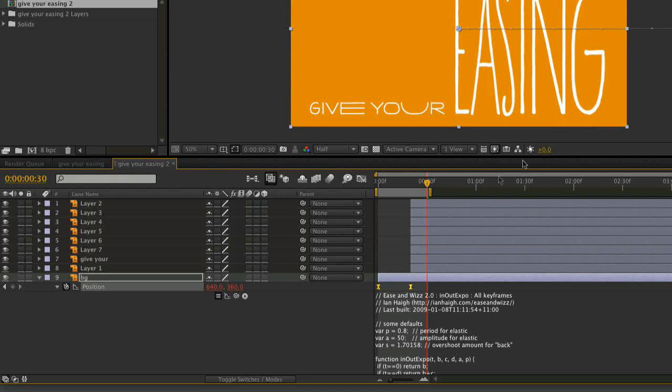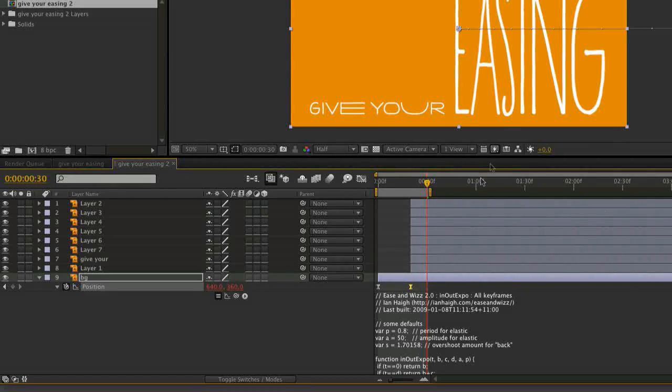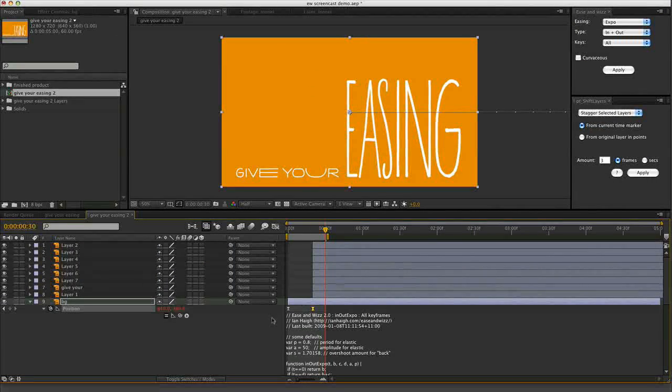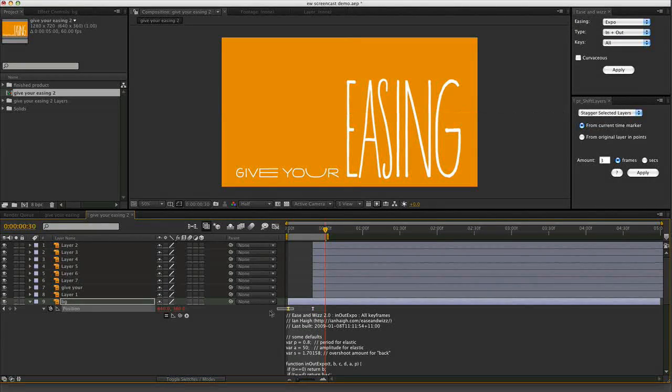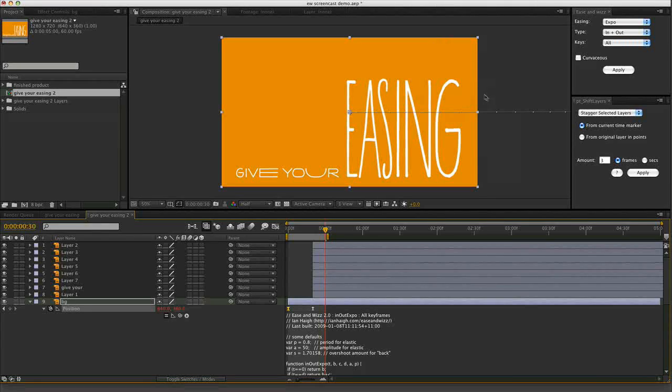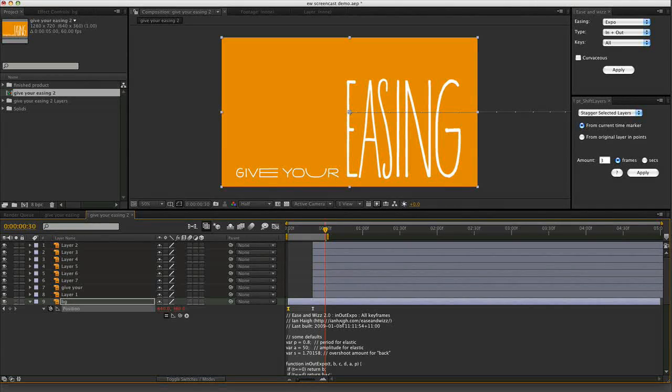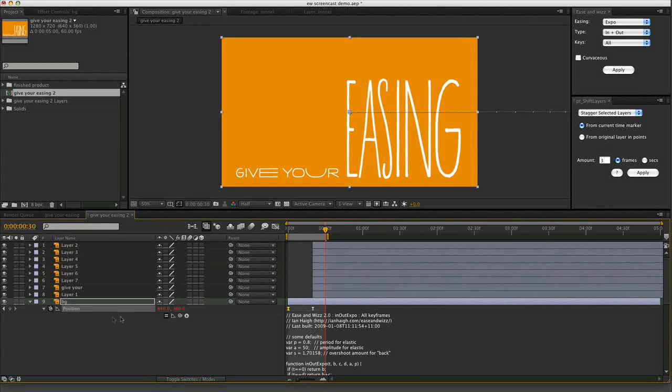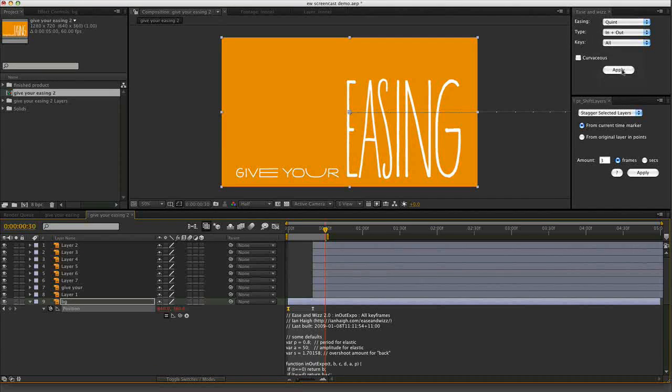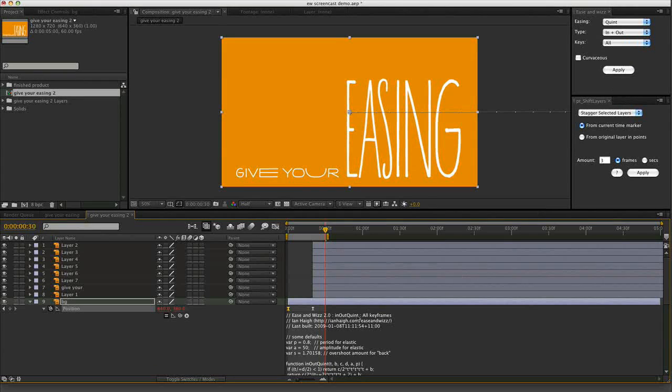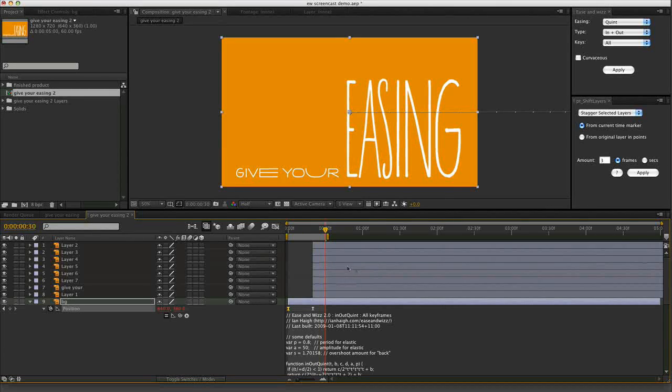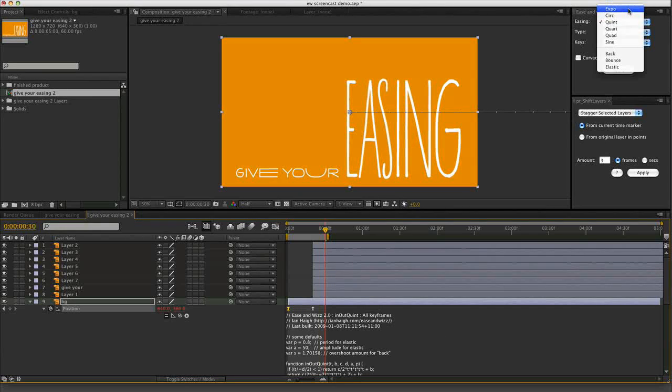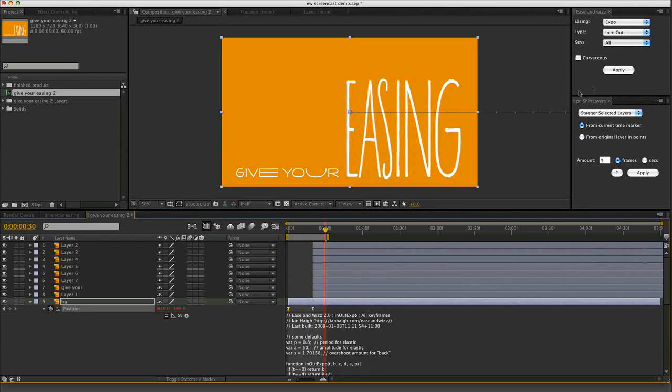To change that it's as easy as just simply selecting a keyframe. You don't have to select all the keyframes, you can just select one. Because the expression is applied to the entire timeline for that property. Choose a different easing type. Quint. Hit apply. And there's the new expression. It's updated. So we're going to try Expo. Apply.